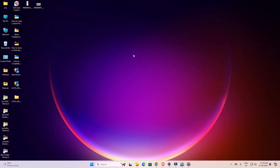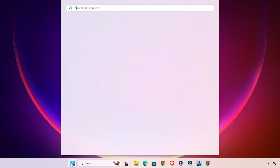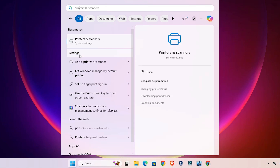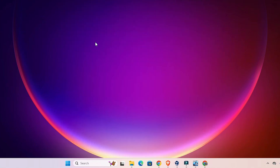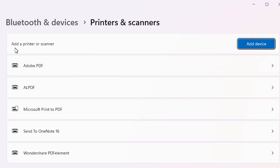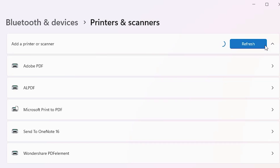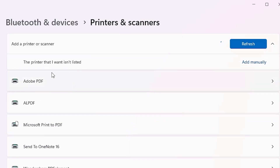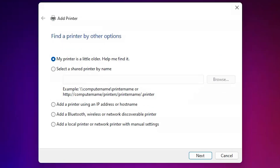We are going to install these files manually — that is the best way to install this printer. Go to Start and type 'Printers and Scanners', then click on Printers and Scanners. At the top we find 'Add a printer or scanner' — click on 'Add a device' and wait a few seconds. A new option pops up: 'The printer that I want isn't listed.' Click on 'Add manually'. Here we find Add a Printer with many options. Go to the last option: 'Add a local printer or network printer with manual settings' and click Next.